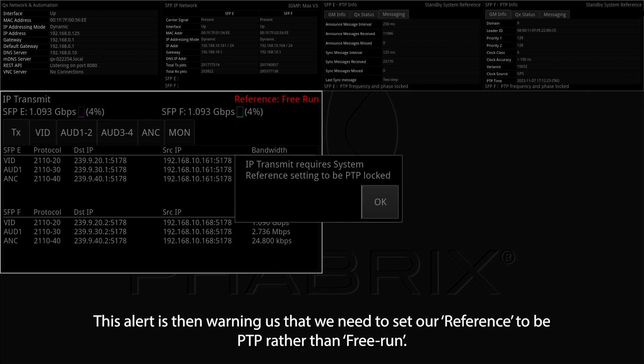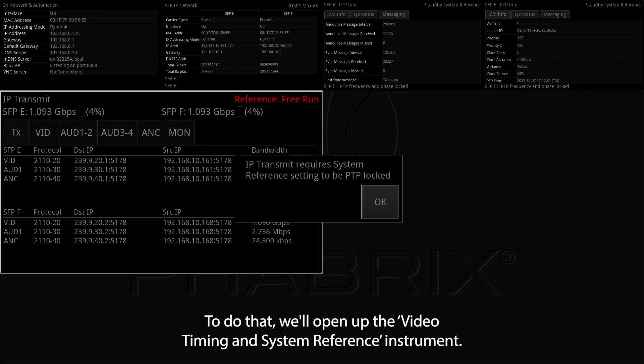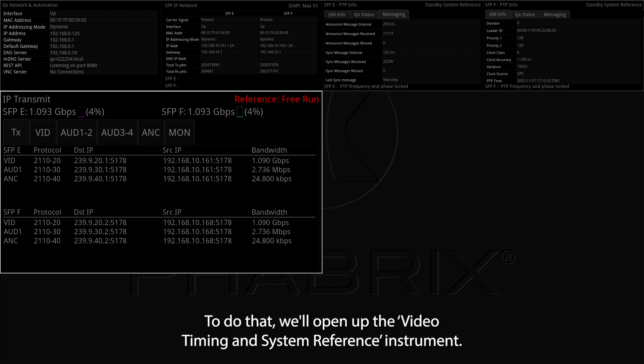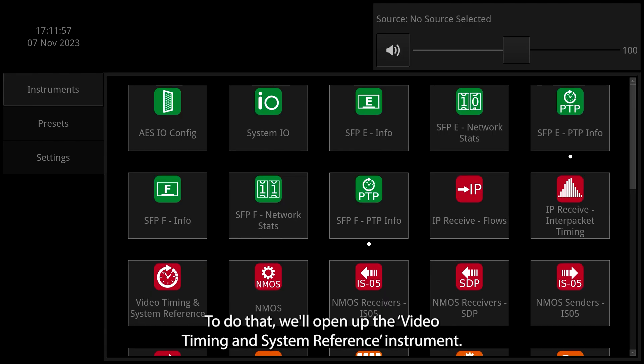This alert is then warning us that we need to set our reference to be PTP rather than Free Run. To do that, we'll open up the Video Timing and System Reference instrument.